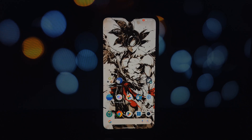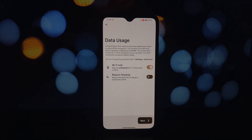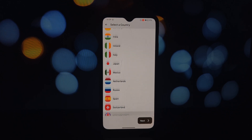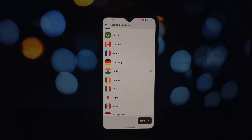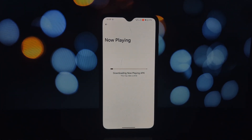Next we have Ambient Music Mod. This app brings the popular Pixel feature of automatic song recognition to your Android device. If you've ever wished you could easily identify the songs playing around you, Ambient Music Mod is the answer. It can instantly identify songs playing nearby, just like on a Pixel device, and it can adjust recognition settings to balance battery usage and accuracy.